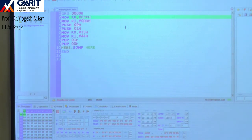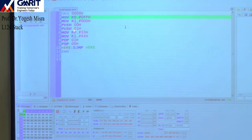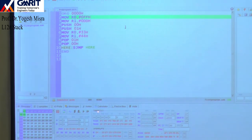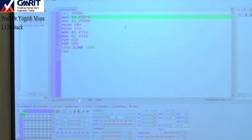Then PUSH 00H, PUSH 01H, MOV R0 #33H, MOV R1 #44H, POP 01H, POP 00H. This is our program. We will now see the changes due to this program. Here is the RAM area showing locations 00 through 09 and beyond, with registers R0 through R7 and the stack pointer SP.